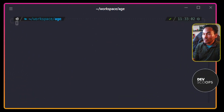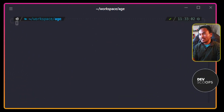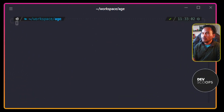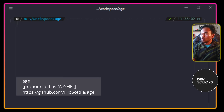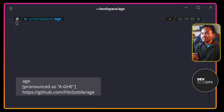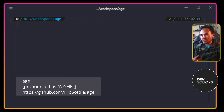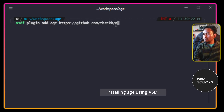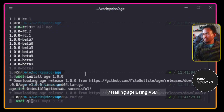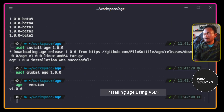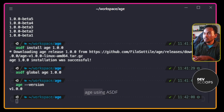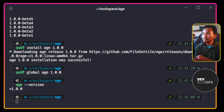Today's episode is a show-and-tell on encrypting files at rest. I'm going to explore a tool called AGE. The first thing I need to do is install the tool on my machine. And now that the tool is installed, let's start with the basics.